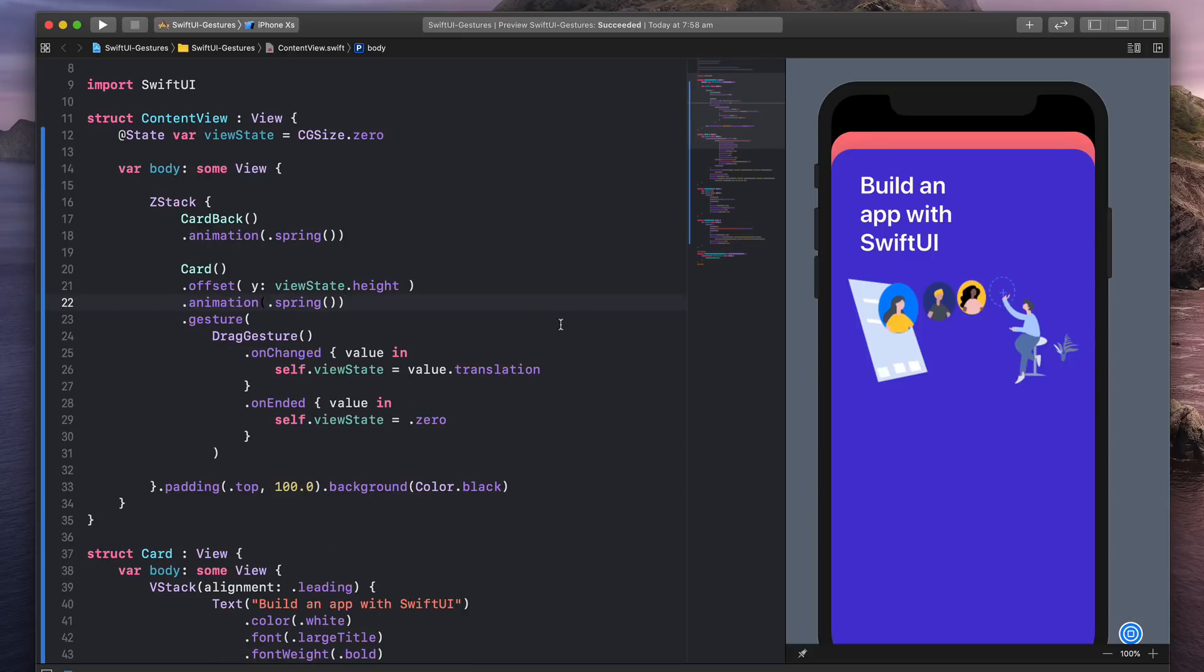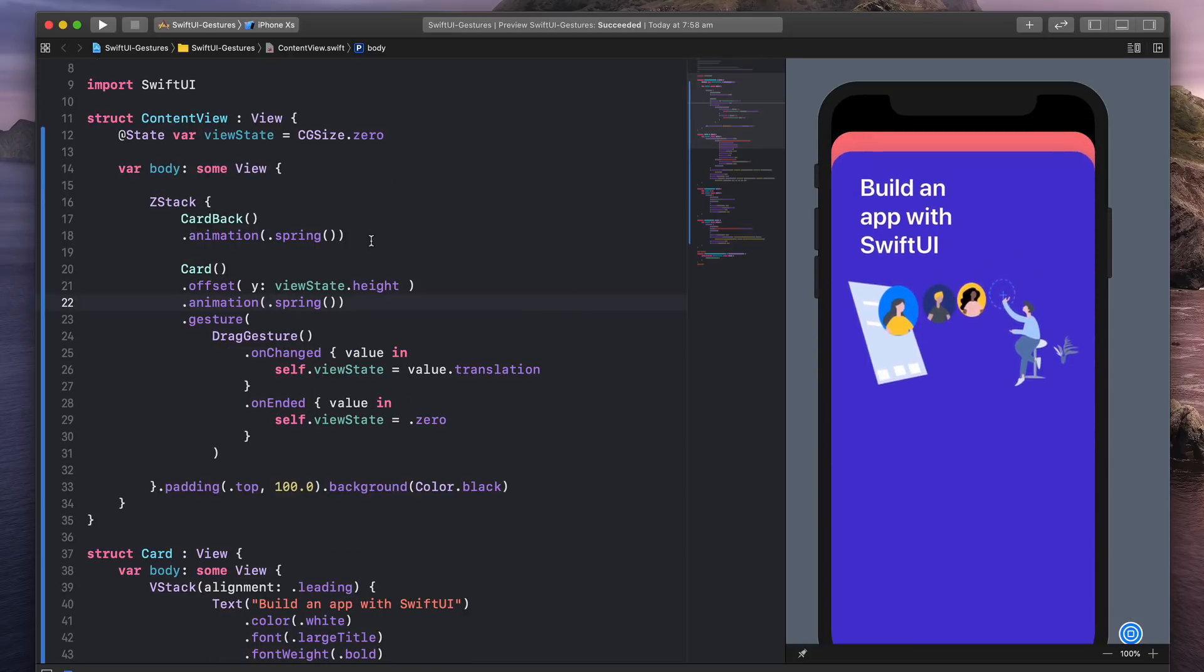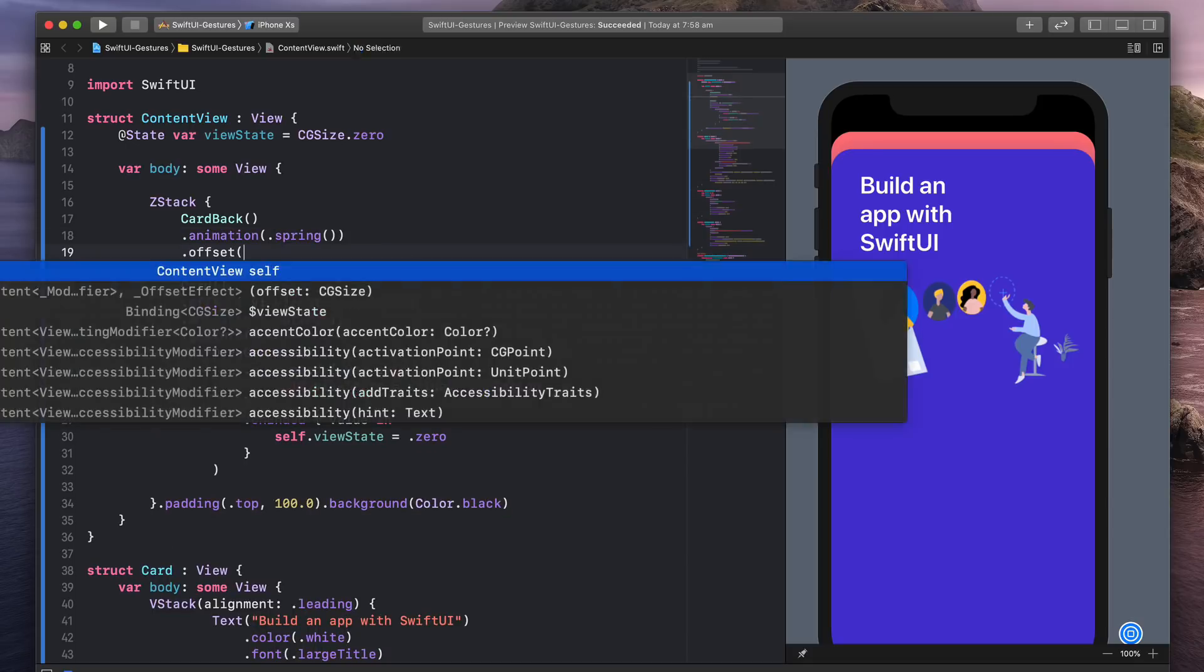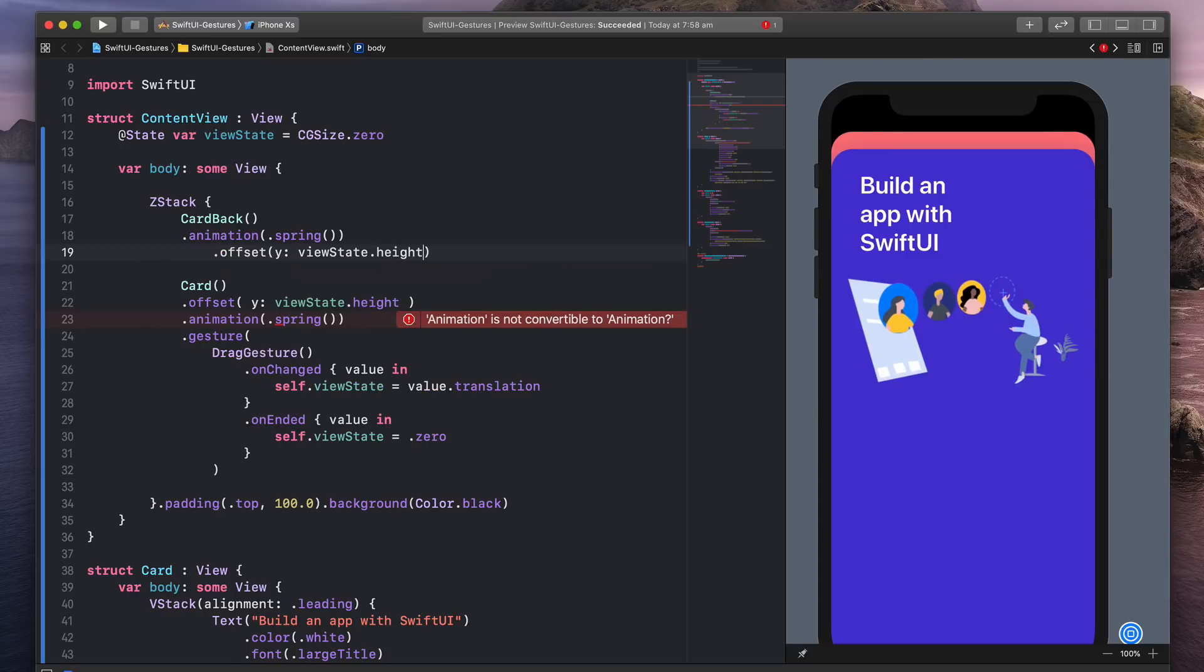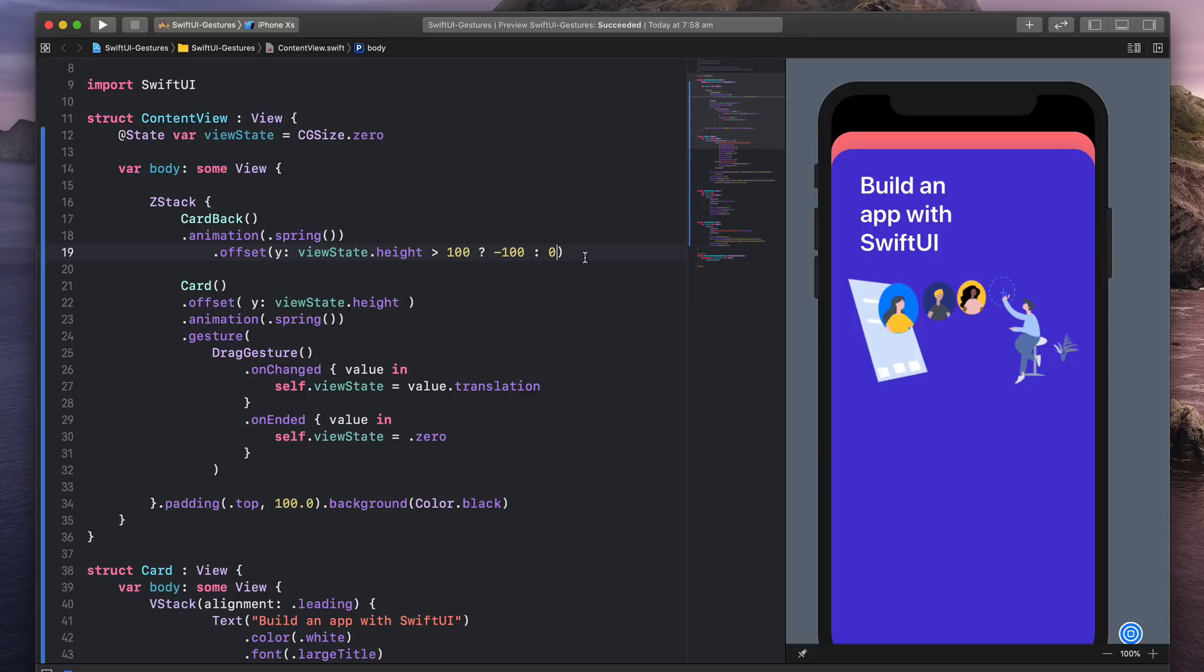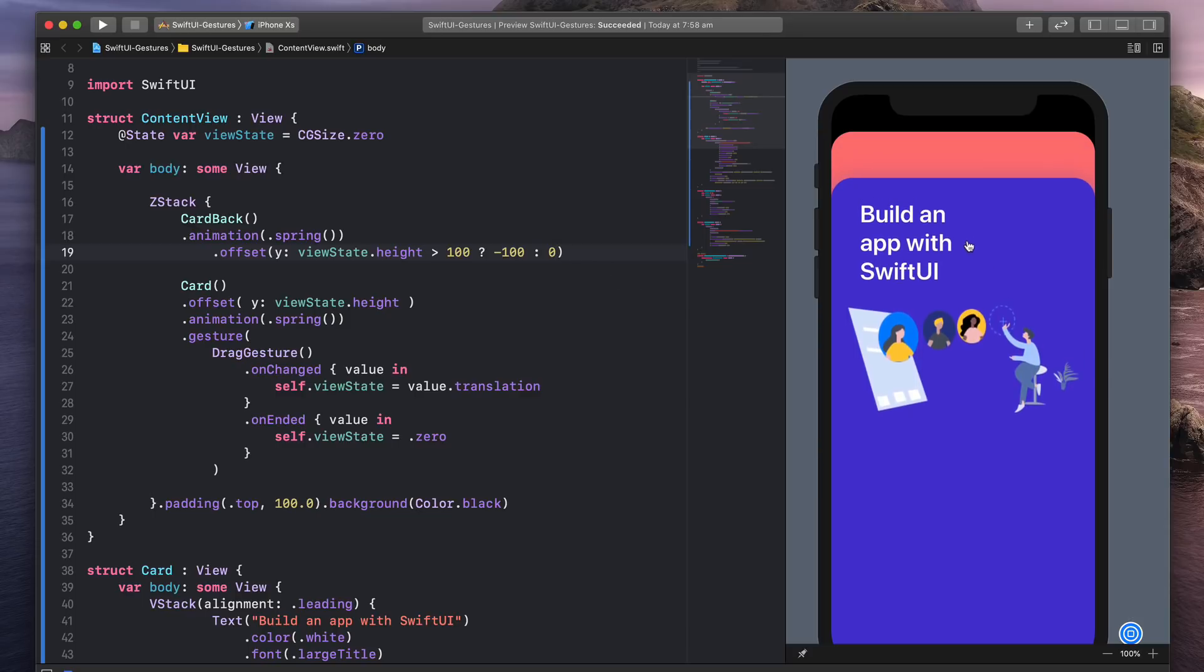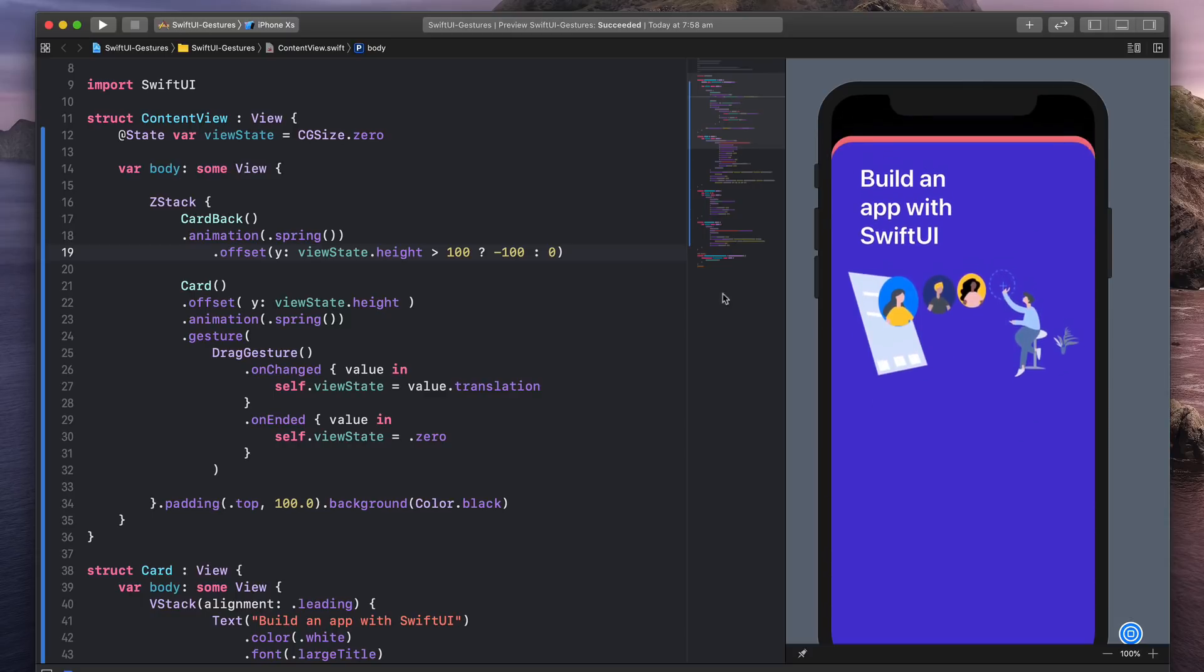Let's try to animate the card back while we're dragging. I'm going to go to the card back and add offset. I'm going to change the Y position asking, is the view state height greater than 100? And if so, I'm going to move the Y position to minus 100. Otherwise, I'm not going to change it. Watch what happens. I'm going to move a little bit, nothing, but a little bit more. And there you go.